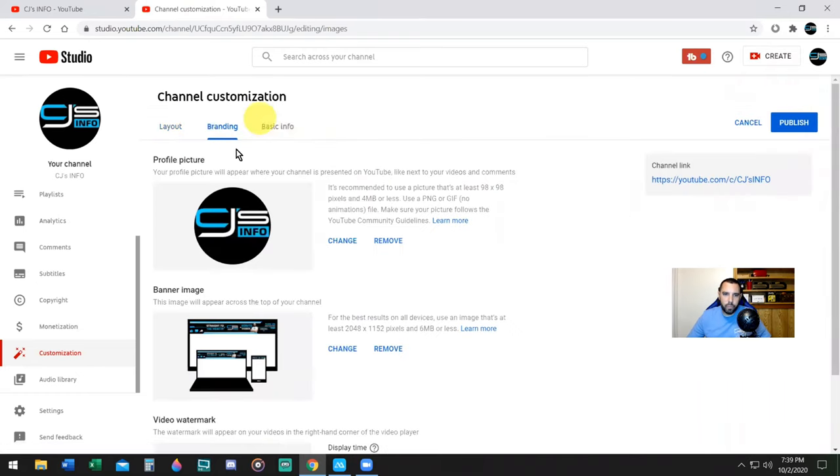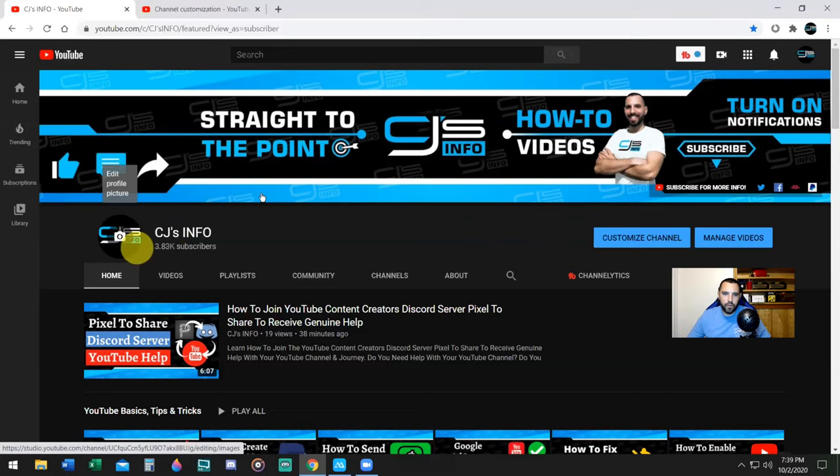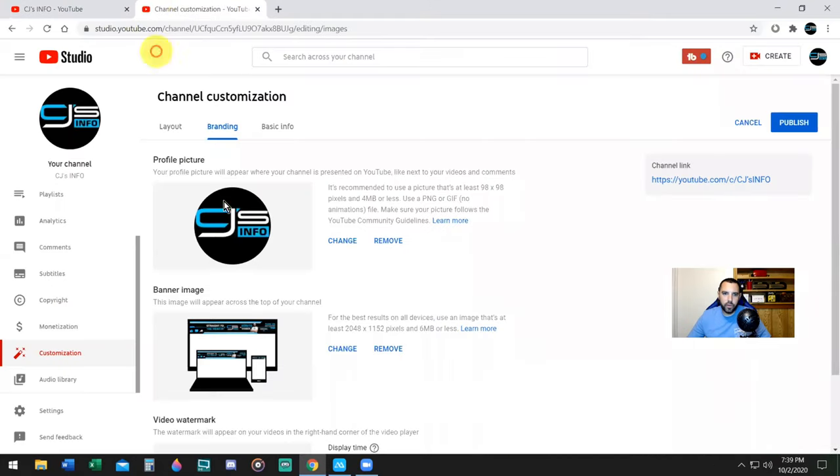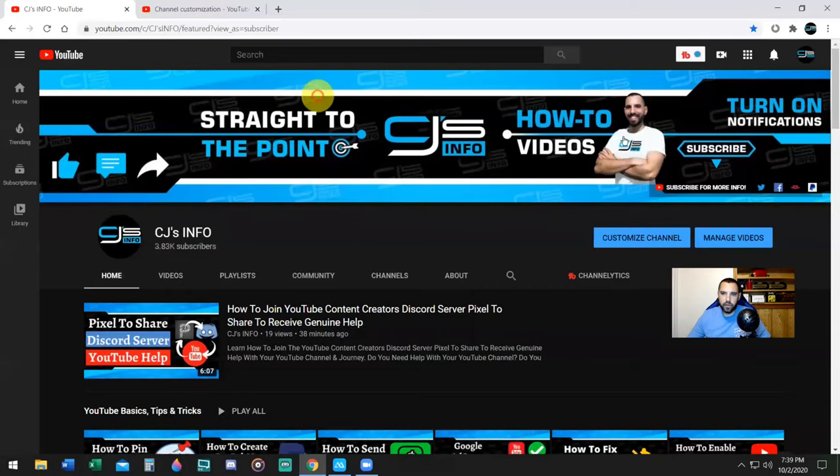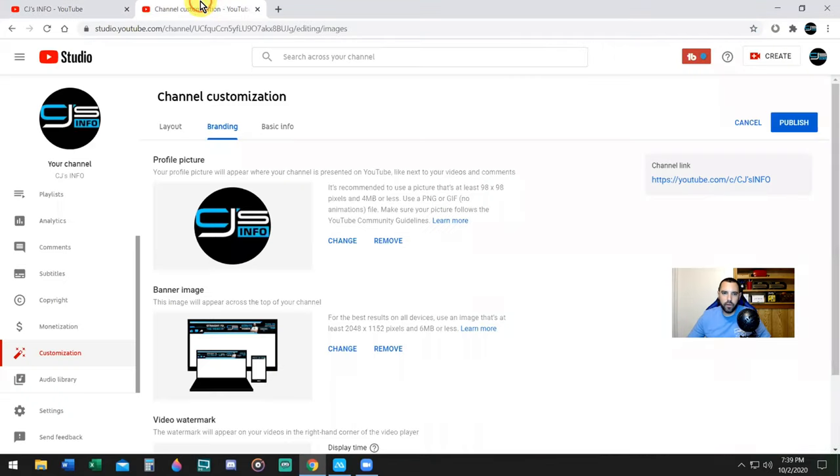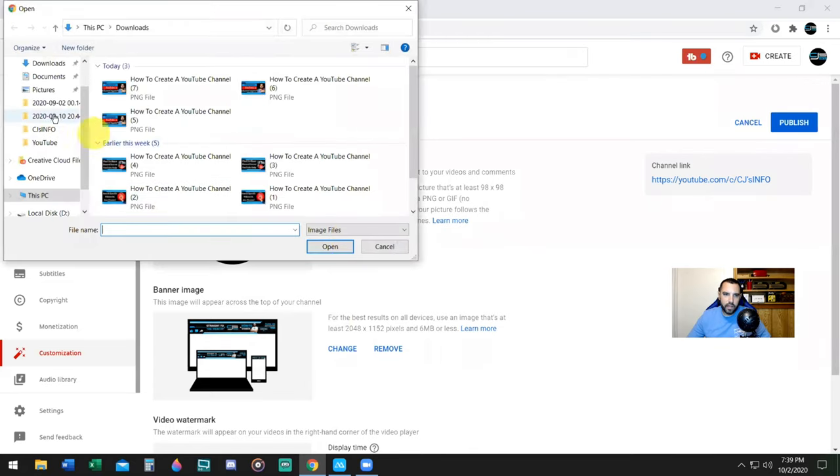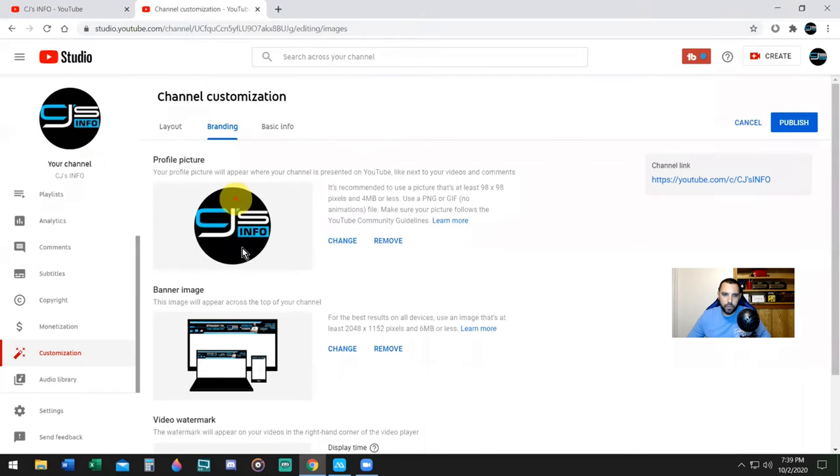The next section we have is Branding. If you clicked on the profile logo from the home page, it would take you right here to Profile Picture. If you want to change it, you can simply click Change and go ahead and pick a file from your computer to change your profile picture.